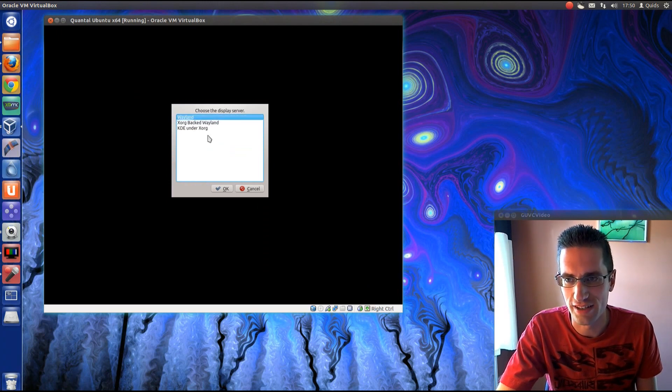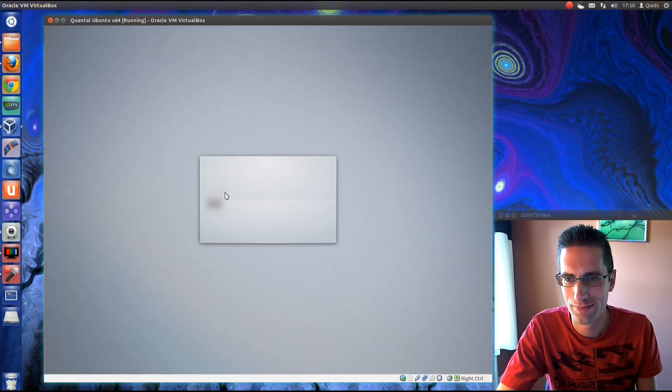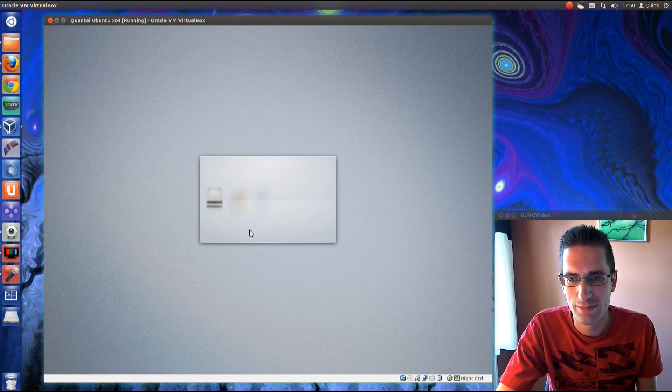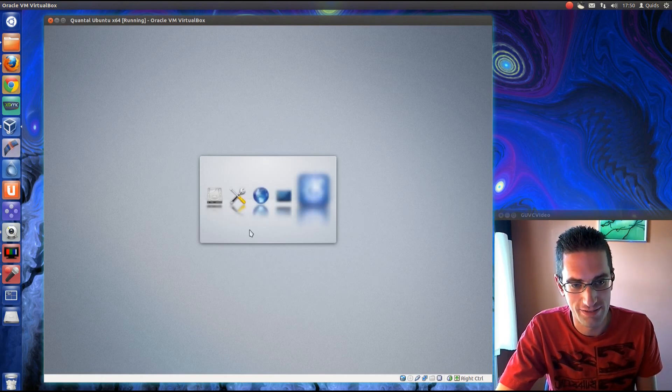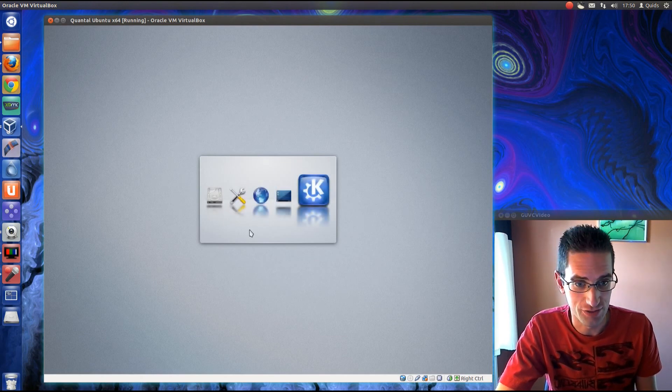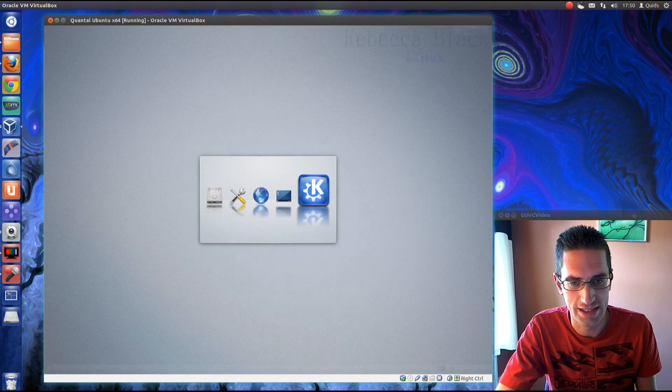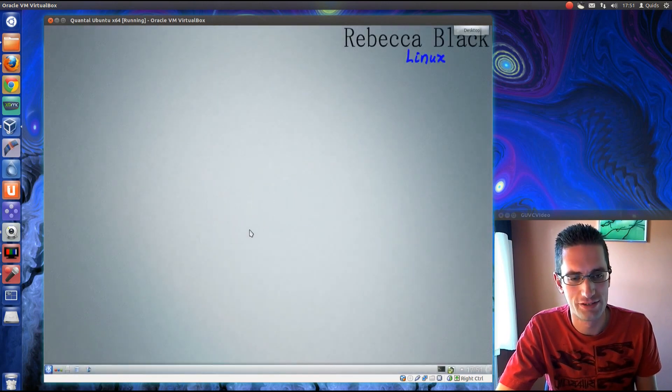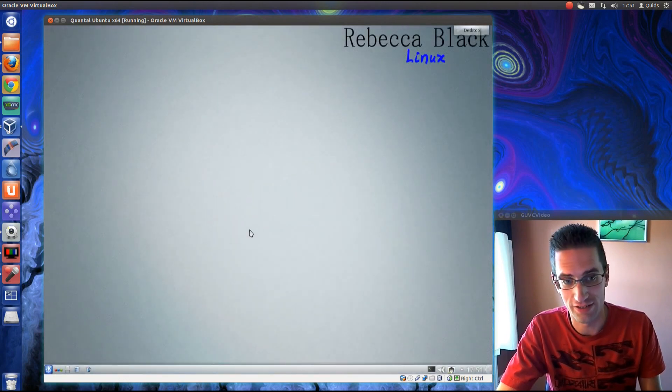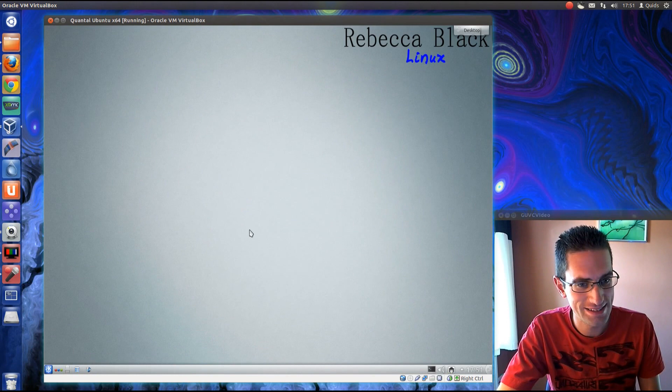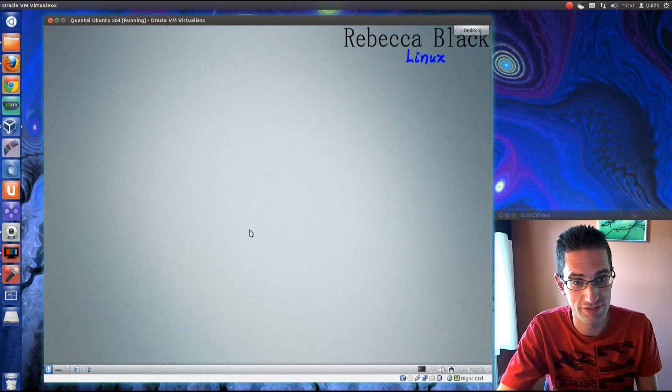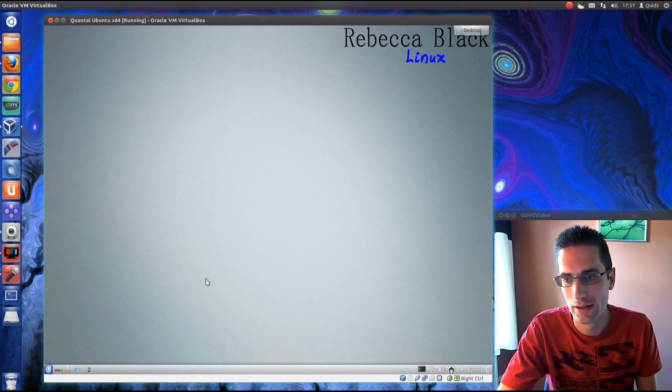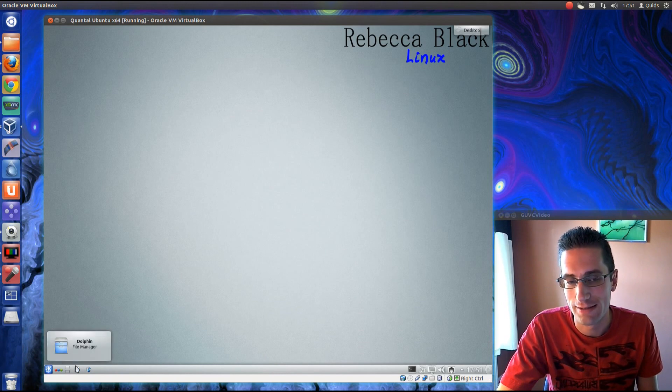Choose a display server. Oh yes, we're going to go with Wayland. I believe Wayland was due to be released into Ubuntu 12.10, but Canonical have postponed it for another six months. So we might see it in 13.04. Maybe.